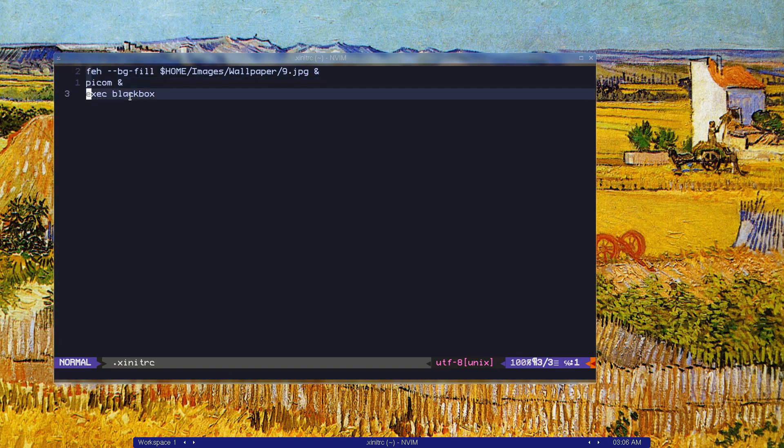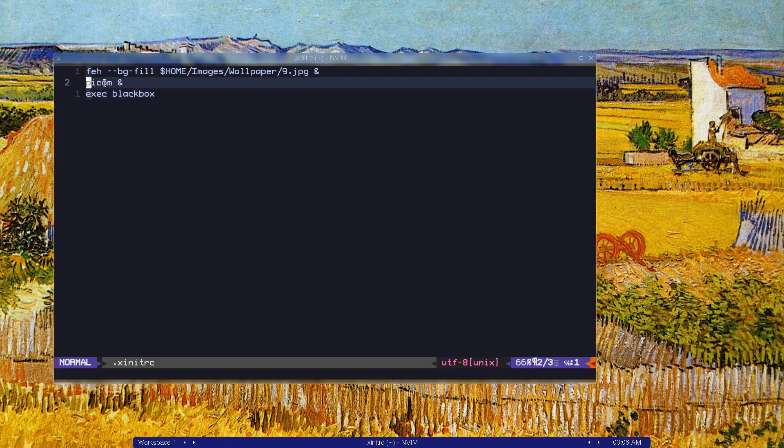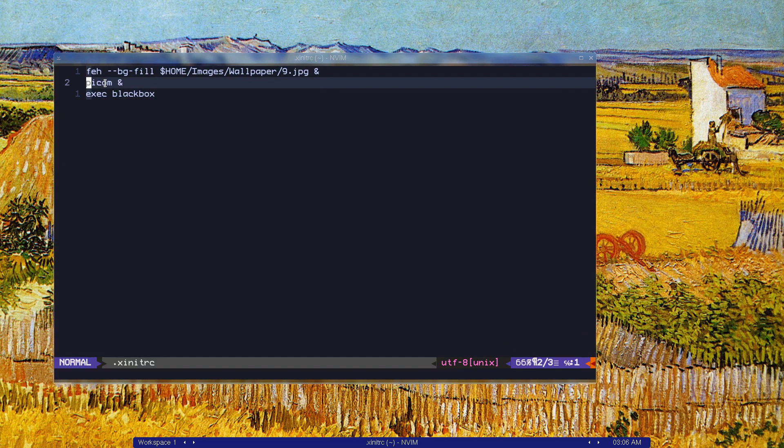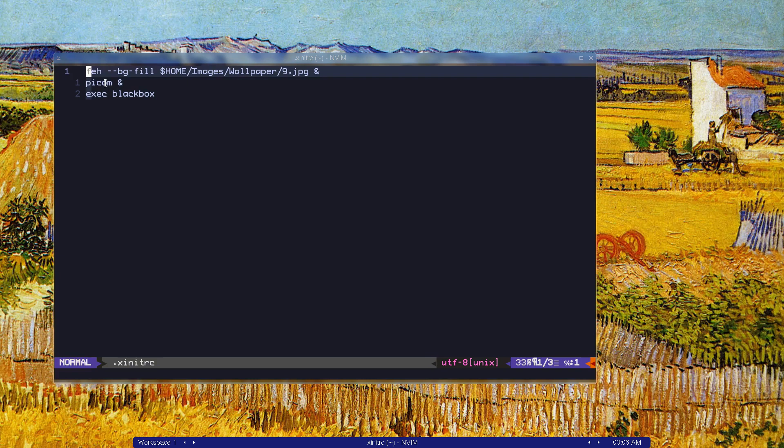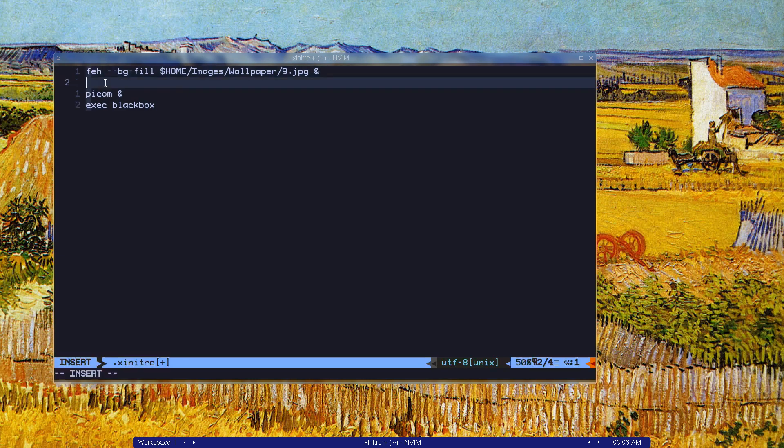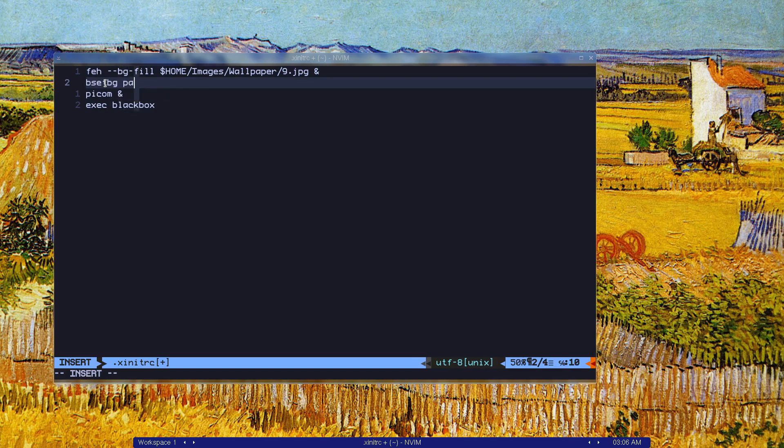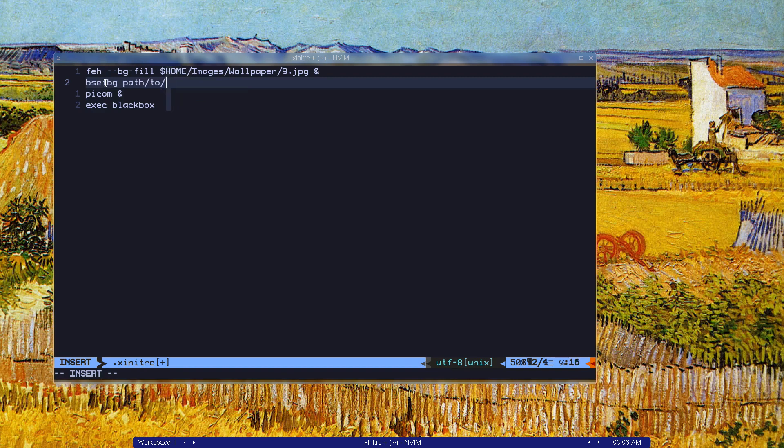You can set the background with fair or nitrogen, or you can use the Blackbox command for setting the background, which is just be set bg. And you specify the path to the image or the background. You do that: be set bg, and it would work.